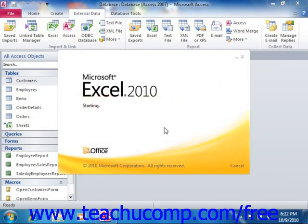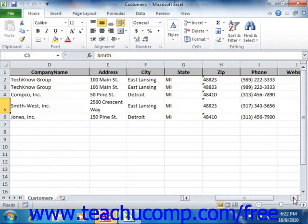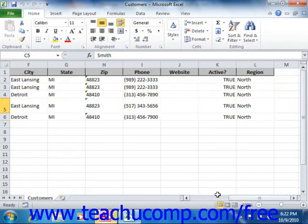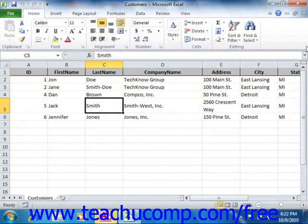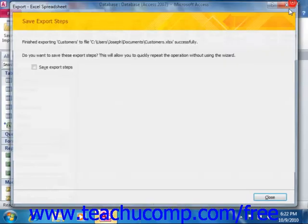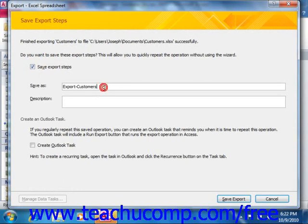Excel starts up so we can see the information that we've exported. It tells us that it's finished exporting customers to the file. You can save these export steps, which will allow you to quickly repeat the operation without using the wizard next time — just check the box if you'd like. You can save it with a name and a description, and even create it as an Outlook task. Then click the Save Export button when you're done.